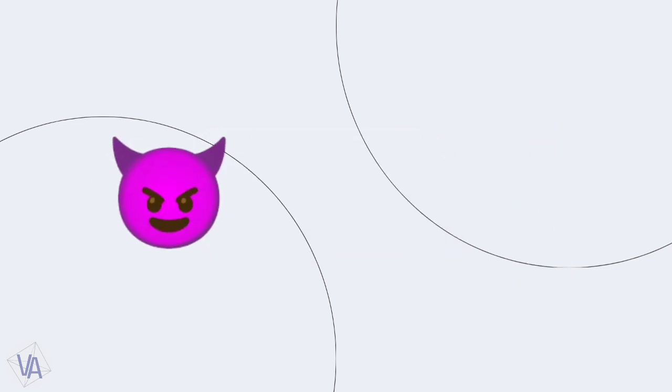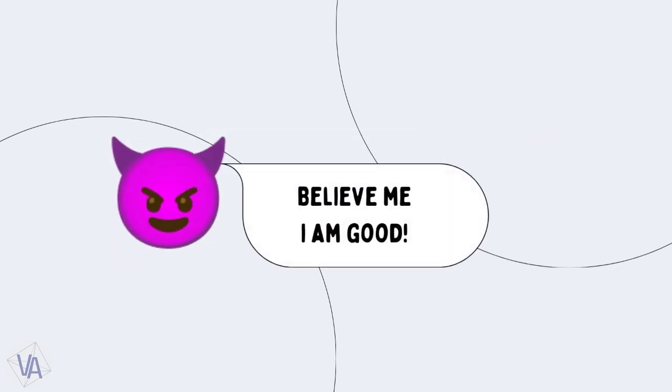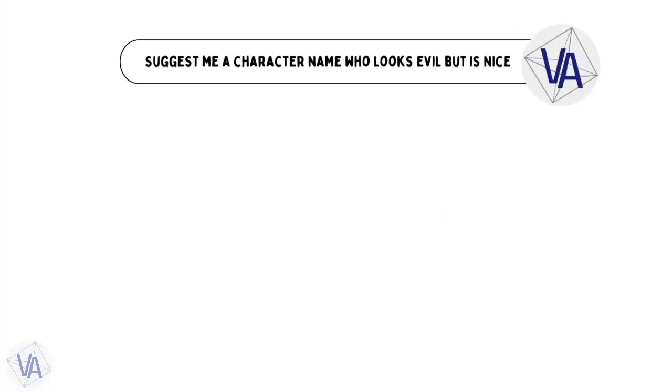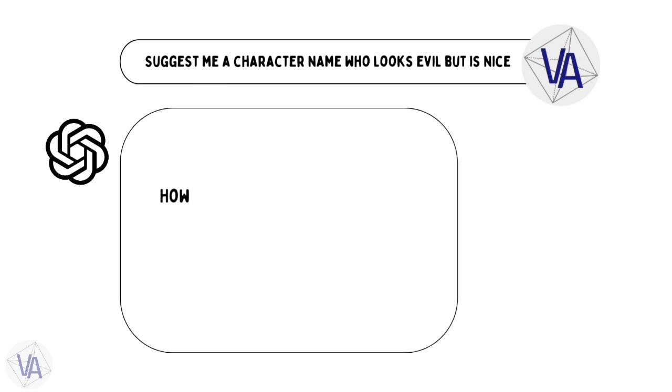Say you want a character who looks all evil but is actually a sweetheart. Ask ChatGPT for the perfect name, and it'll hook you up with just the right blend of wicked and kind. It's like character naming magic at your fingertips.